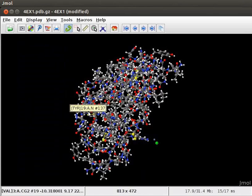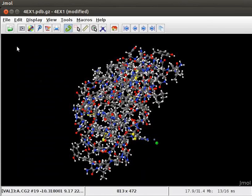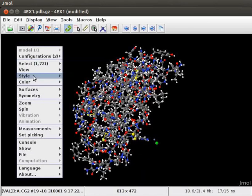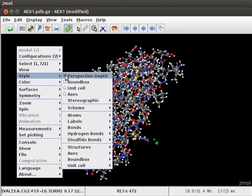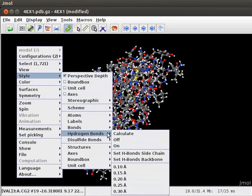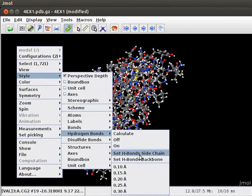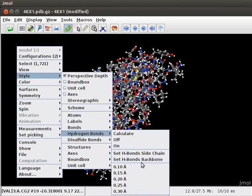We can also highlight Hydrogen bonds and Disulfide bonds in the protein model. To display Hydrogen bonds, open the pop-up menu, scroll down to Style, and then Hydrogen bonds option. The Hydrogen bonds option in the pop-up menu has features such as Calculate, Set Hydrogen bonds inside chain, Set Hydrogen bonds in the backbone, and also has options to change the thickness of the bonds. Click on Calculate option to show the Hydrogen bonds in the model.